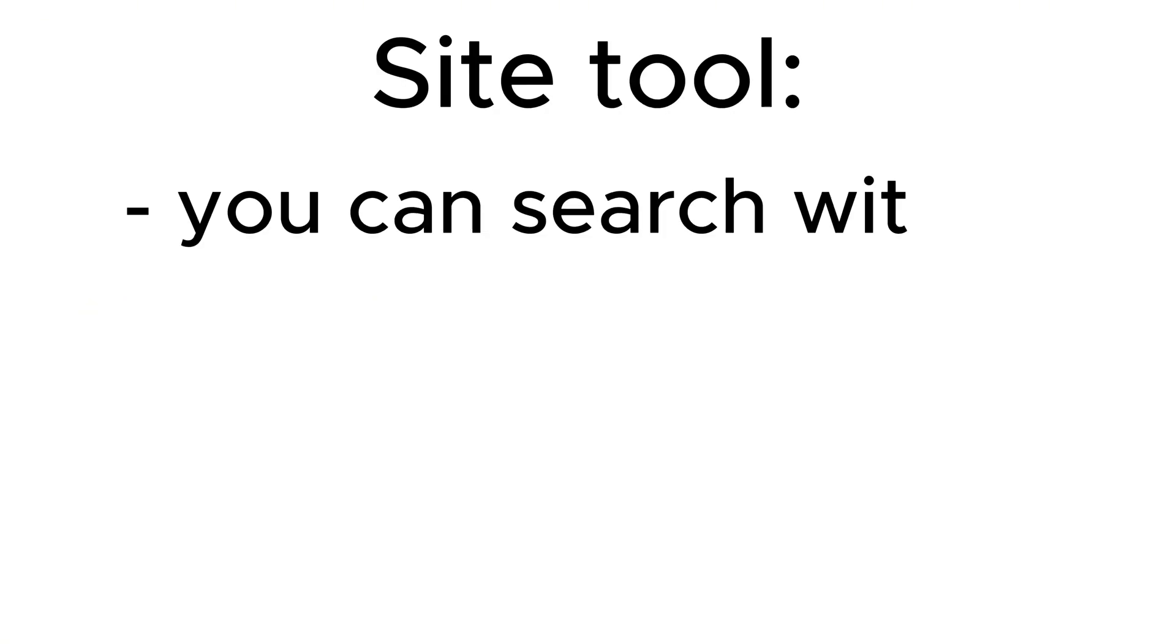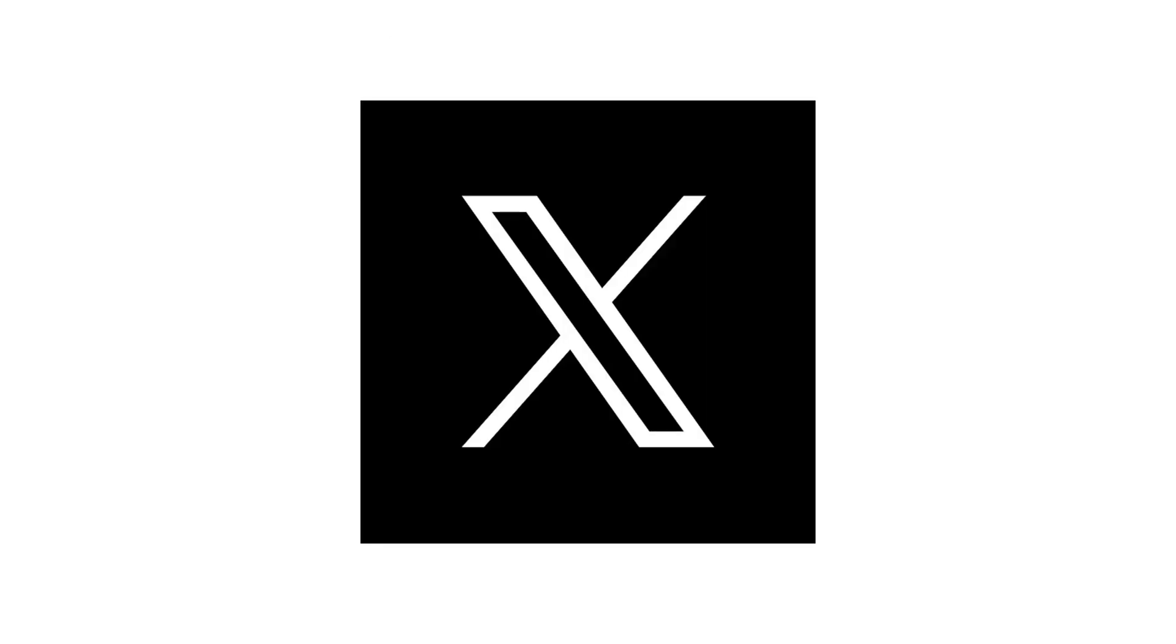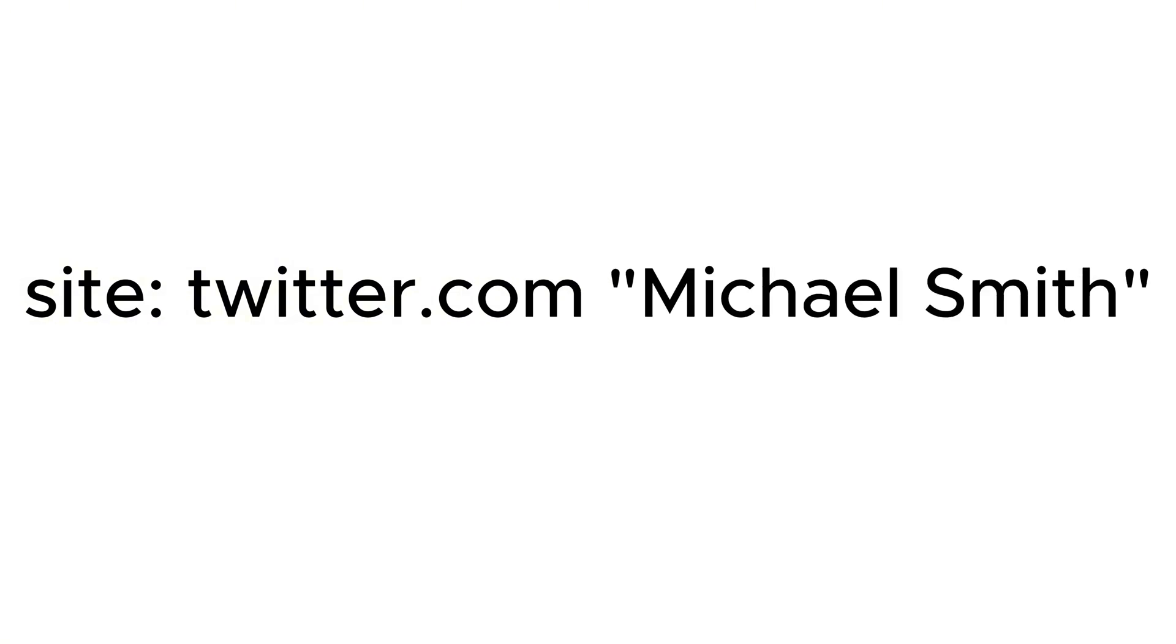Next we have the site operator. With the site tool you can search within a specific website. For instance, if you want to see Twitter results for Michael Smith, you would type something like site:twitter.com "Michael Smith". Let me show you an example of that.